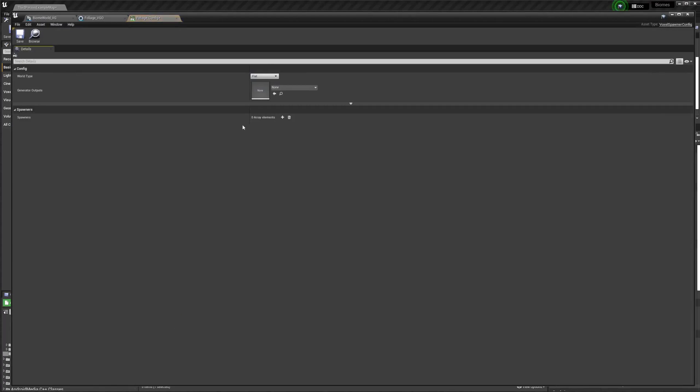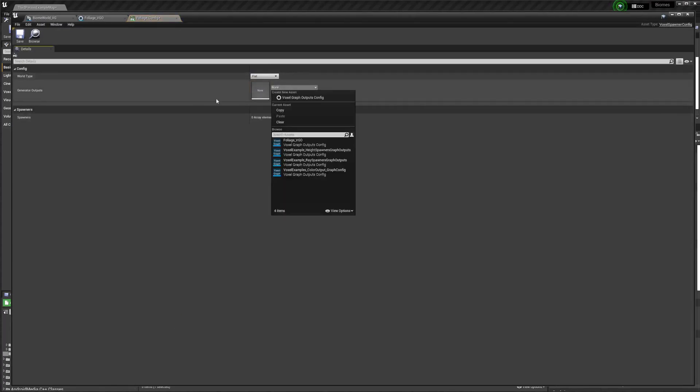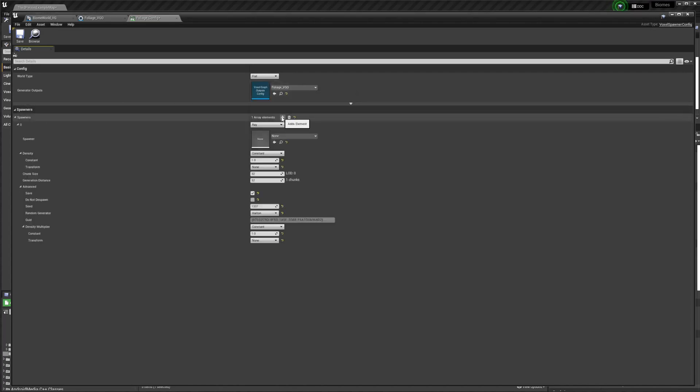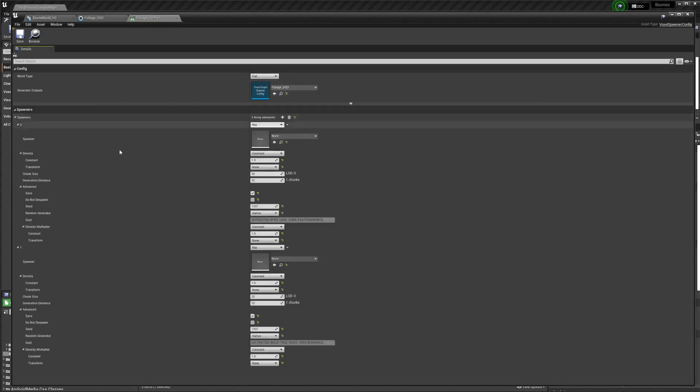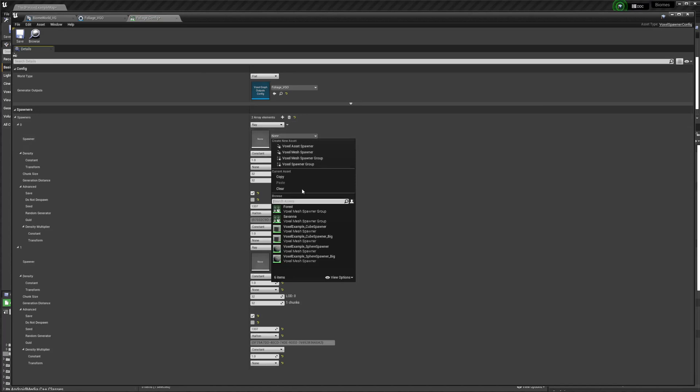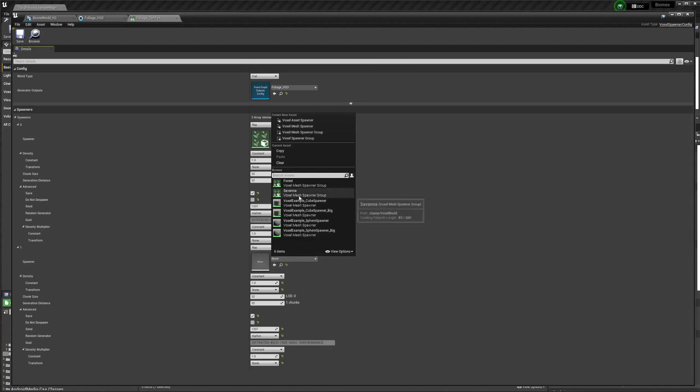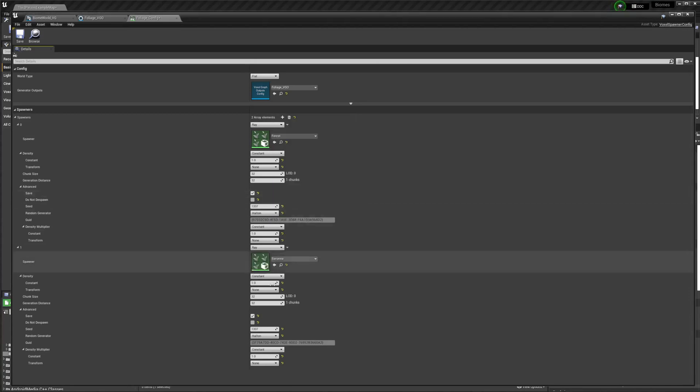Then we want to open that up. And we need to, first of all, get the generator outputs, and we can set to the same thing. And then we're going to add two spawners. For one of them, we want to add the forest. Then we're going to go to the second one and select savannah.